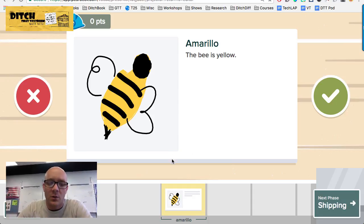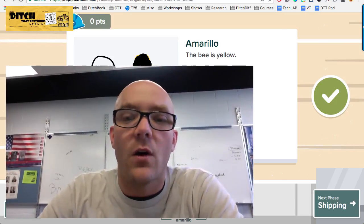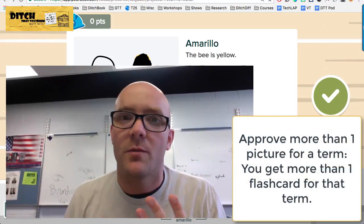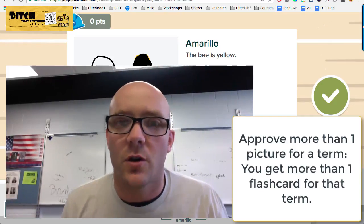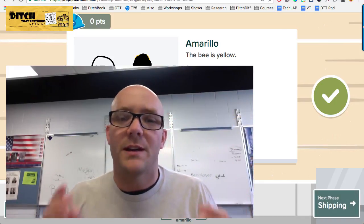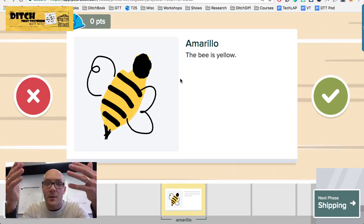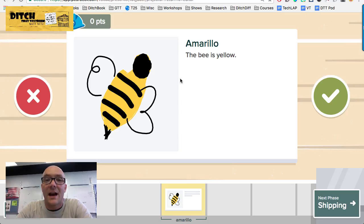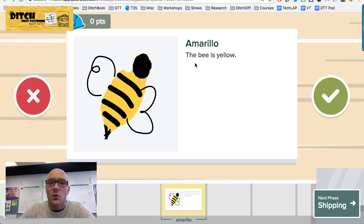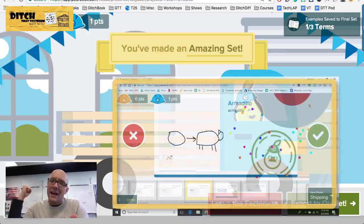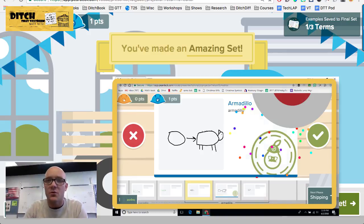We hit Quality Control, and now we see the cards. If there were more cards they'd be down at the bottom, and we can decide whether to approve or reject each one. Every card you approve becomes a flashcard in your set, so if you have multiple submissions for the same term, you can choose to keep one or several. You can put this screen up on the projector and let students decide which they like best, or keep it on your teacher device. When you decide you like a card, hit the green check button to stamp it approved, then move on to the next.